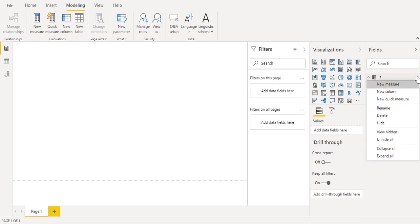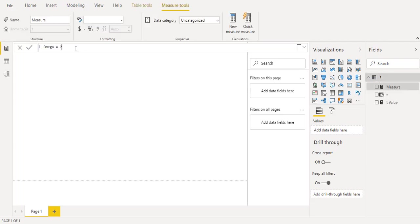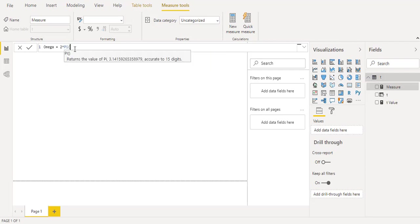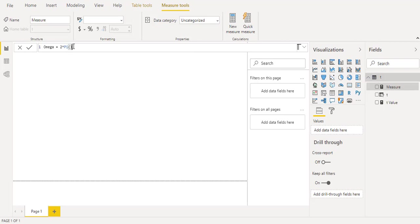Omega will be 2 multiplied by the pi function which will return the value of pi 3.1415 and so on and we will multiply it by our frequency here is 1 so we have now our measure omega.